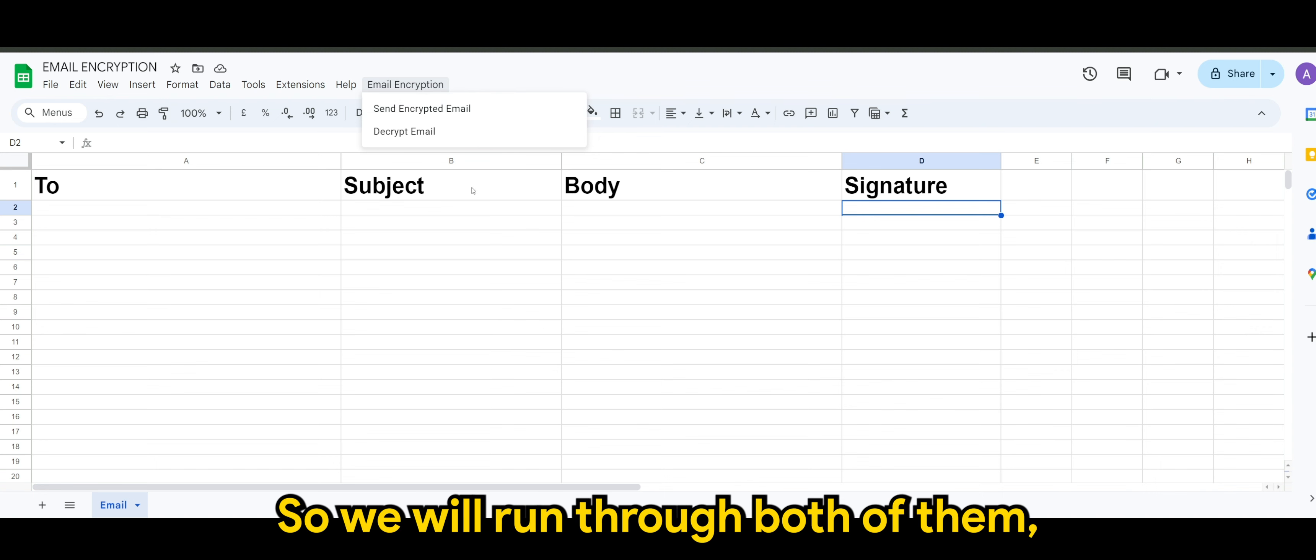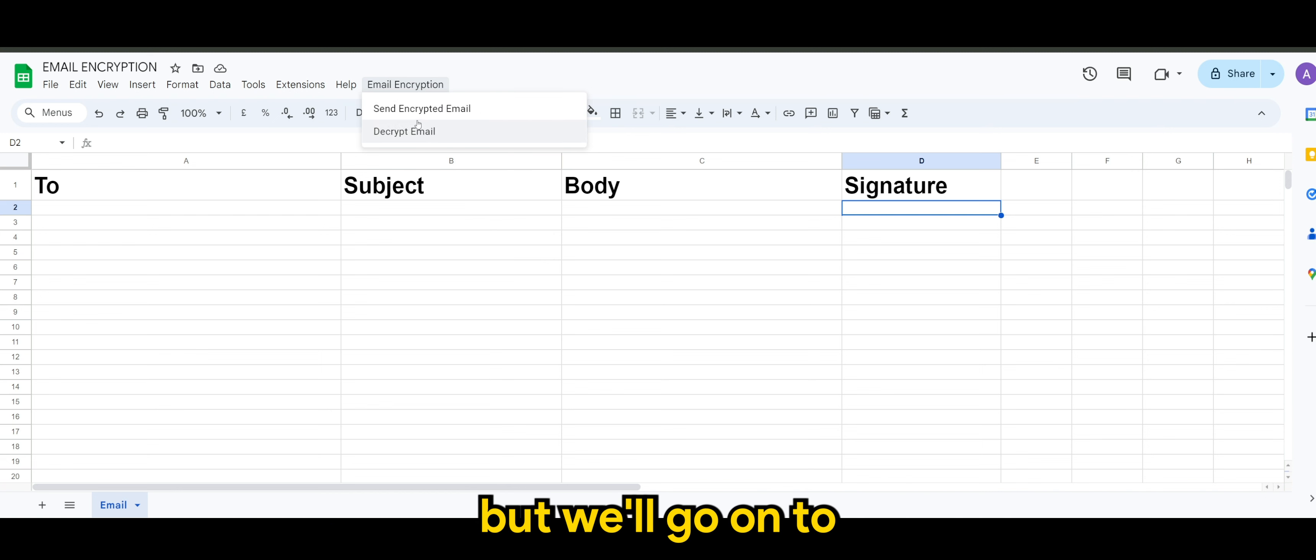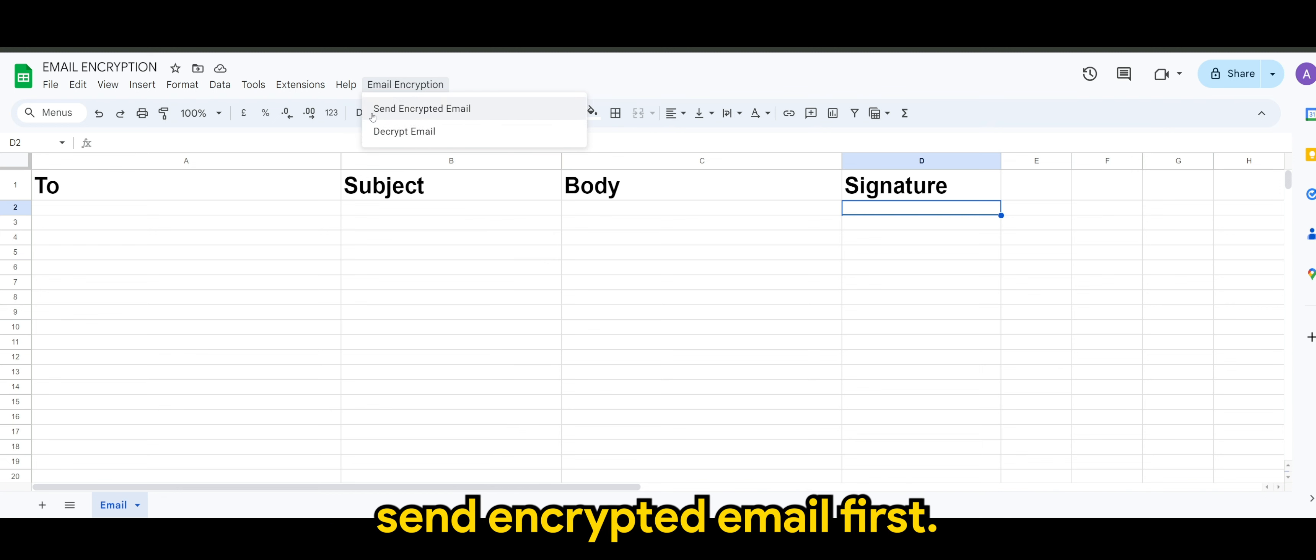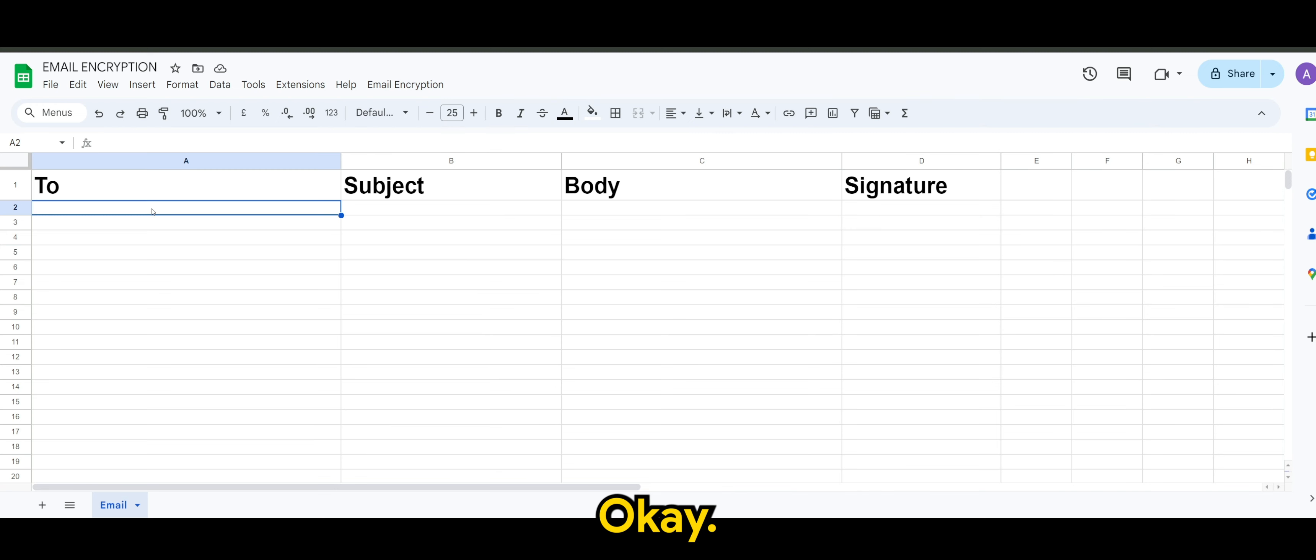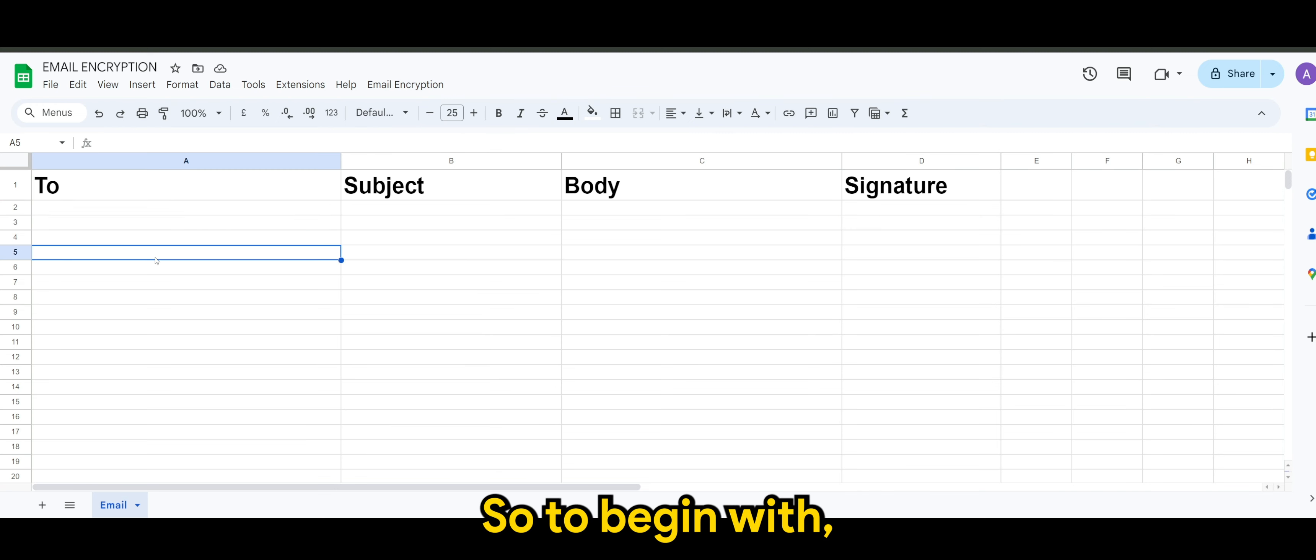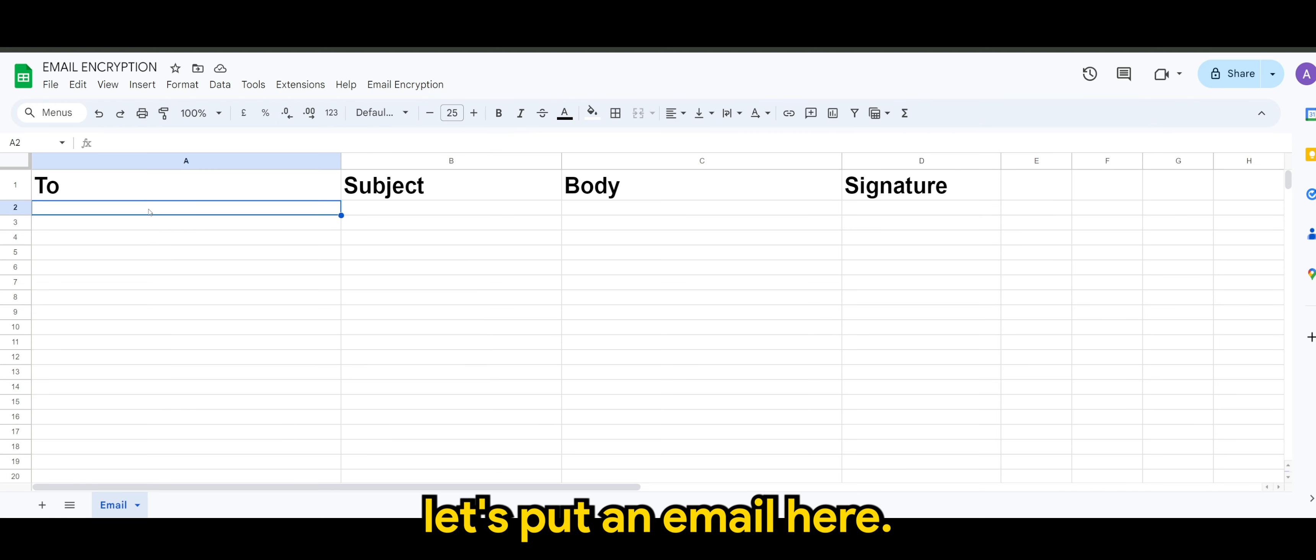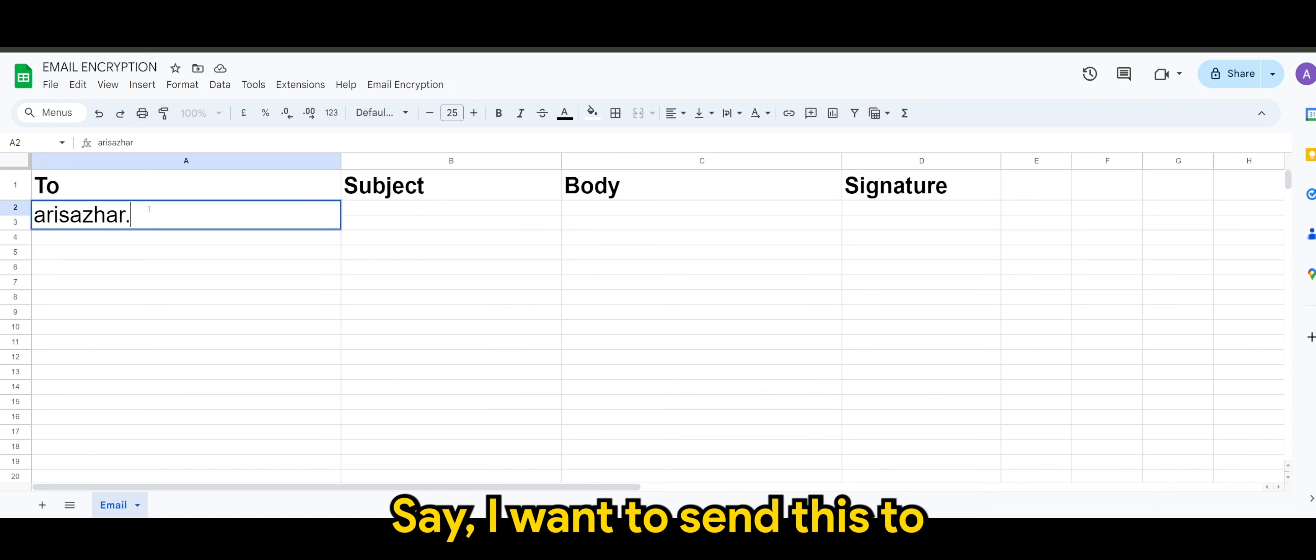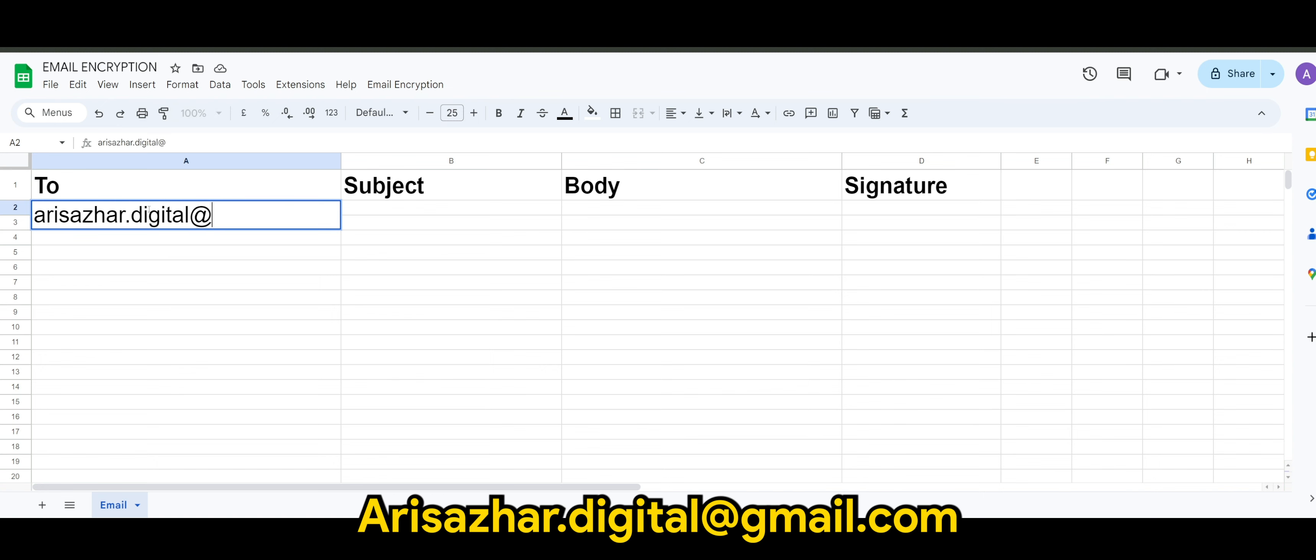Okay, so we'll run through both of them, but we'll go on to send encrypted email first. So to begin with, let's put an email here. Say, I want to send this to arisazhardigital@gmail.com.